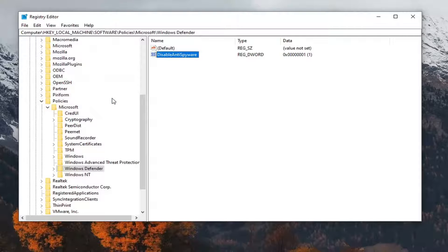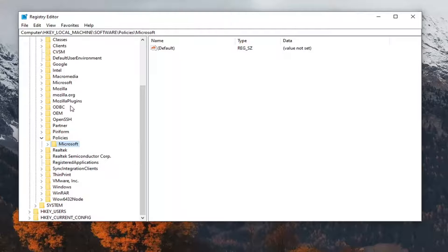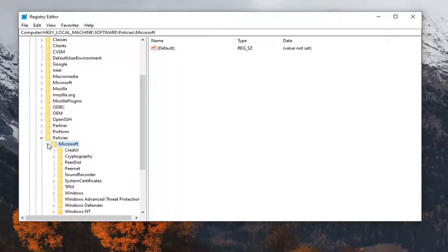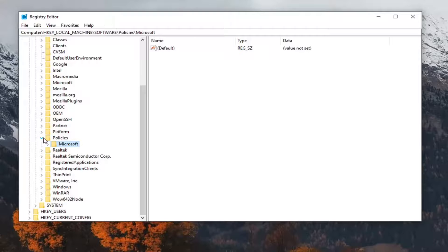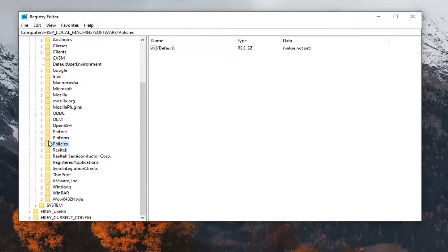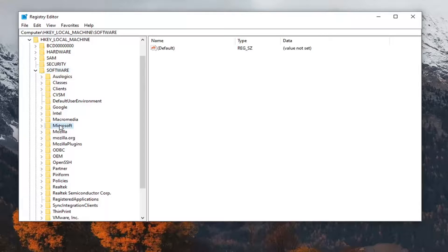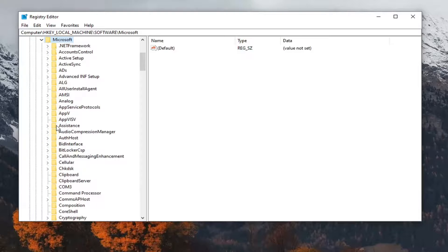Once you have done that, we're going to go ahead and back out on the left side here. We're going to collapse the Microsoft folder just by clicking on the little arrow, and we're going to also collapse the Policies folder here too. So we're still under Software, and now we're going to go underneath Microsoft. So go double-click on the Microsoft folder now.